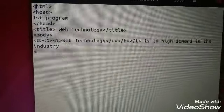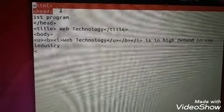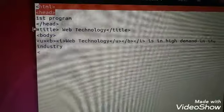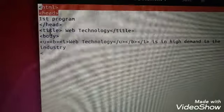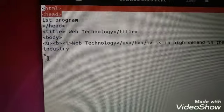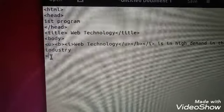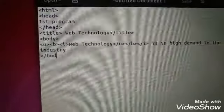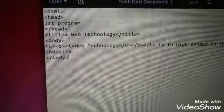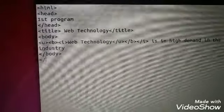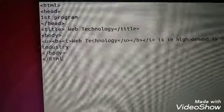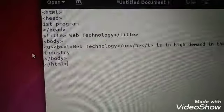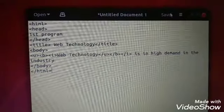First comes HTML, so it will be closed at the last. Head is closed, title is also closed. Now we need to close the body tag, so we close it. Now what is left? HTML. Now our program is done, I will save it.